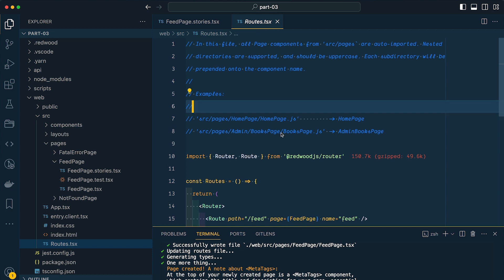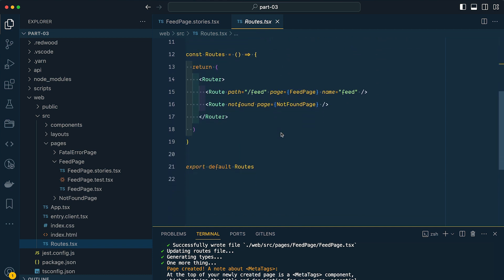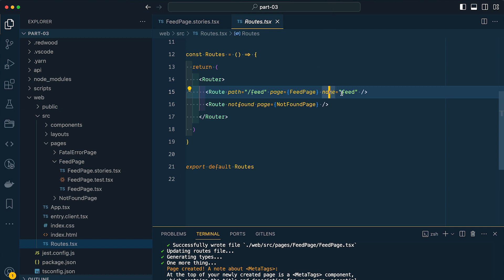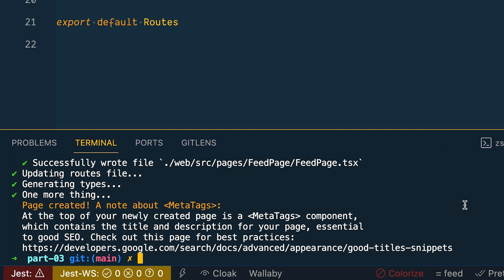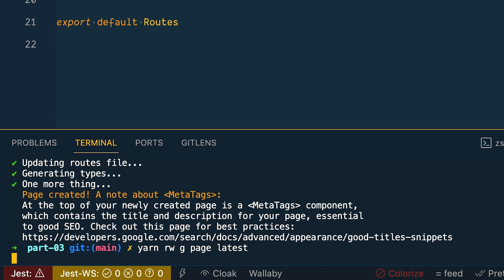But the highlights here is that the route component is being imported from Redwood and it takes a path prop that specifies the route or the URL. So in this case, slash feed. We have a page prop where we're passing in the component that we want to use. So in this case we have our feed page component. Now notice we don't have an import for our feed page component. Redwood is already aware of all of our page components. Then lastly we have a name prop, and this is how we'll refer to the route. So of course, more on this in another video. Let's generate another page for the latest news. And this will be a chronological listing of all the links that have been submitted. So let's call this yarn redwood generate page latest.